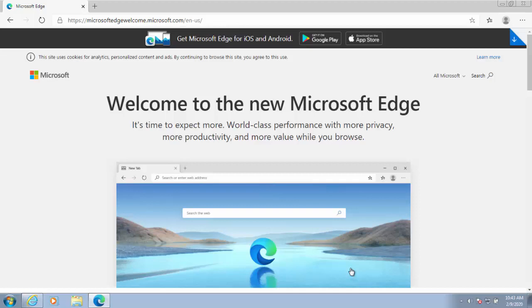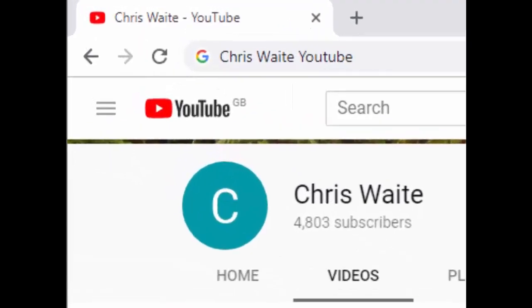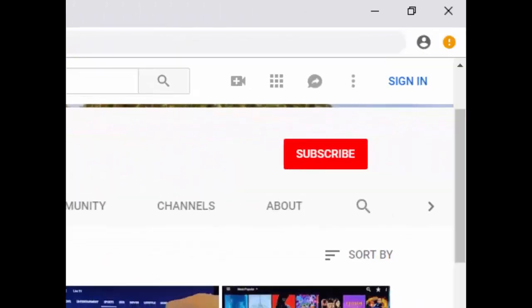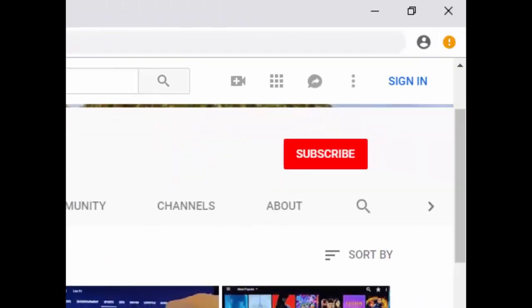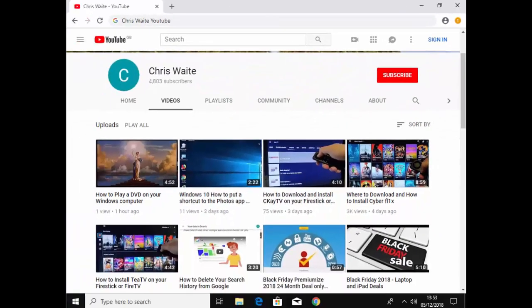Incidentally, as support has now ended for Windows 7, then really you should be considering upgrading your system to Windows 10 or buying a new system with Windows 10 already pre-installed on it. Well I hope this guide helps, thanks for watching. Don't forget to check out my other videos in my YouTube channel, just google Chris Waite YouTube, and don't forget to like and subscribe to my YouTube channel. Thank you for your support.